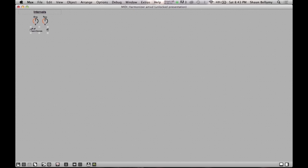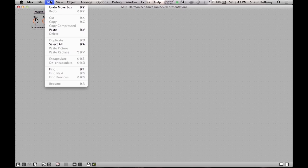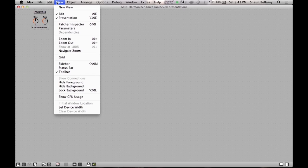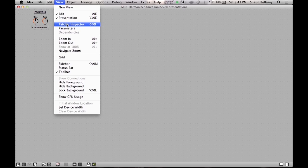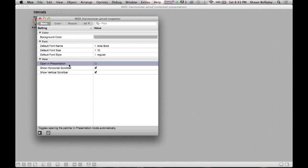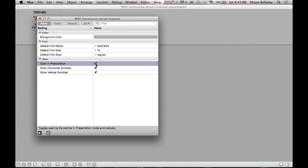Once we have gotten the objects to where we want them to be, we need to make sure that the patcher will actually open up in Presentation mode instead of the Editing mode. To do this, all you need to do is click View on the top toolbar of Max and click on Patcher Inspector. Once inside, just check the box beside Open in Presentation. Now our patch will open in Presentation mode and in Ableton Live, we will be viewing the patch inside of its Presentation mode that we see right now.